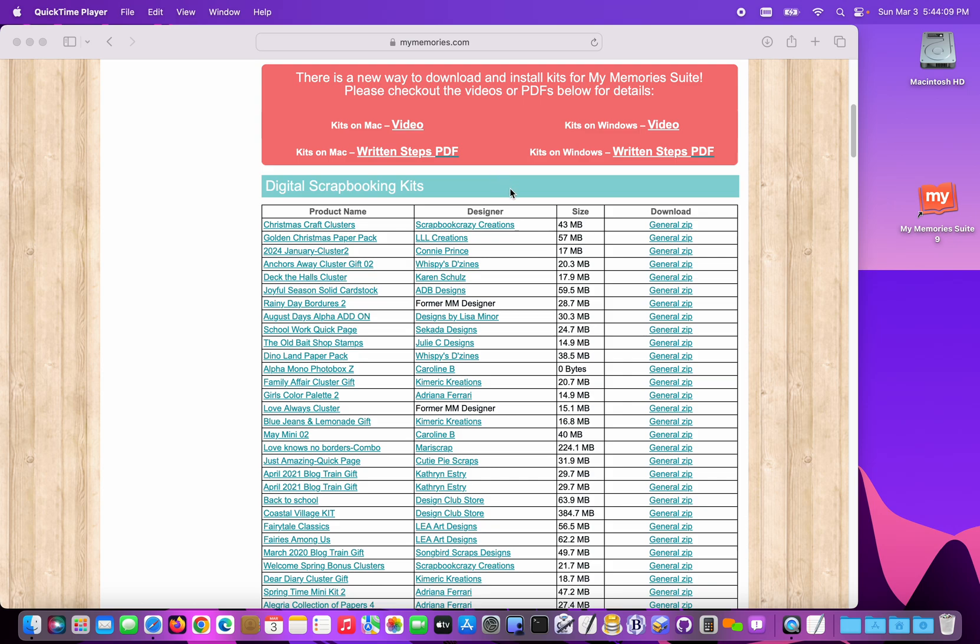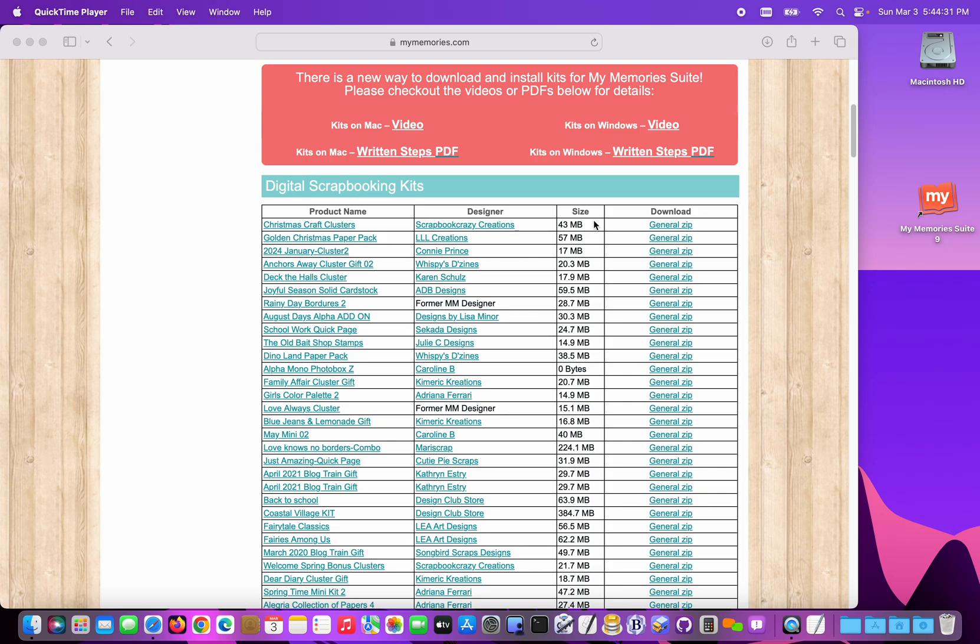Previously, we offered content installers which would push the content into the My Memory Suite program. We had Mac-specific, Windows-specific files. We've now switched to the zip format, where the program is actually going to import. It's going to pull the content out of the zip files and put it in the software, where that general zip file can also be expanded for use with other programs like Photoshop and Photoshop Elements.